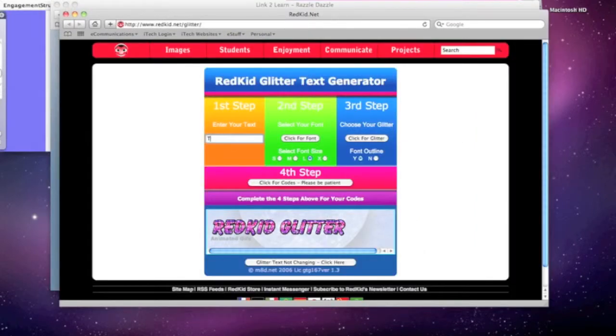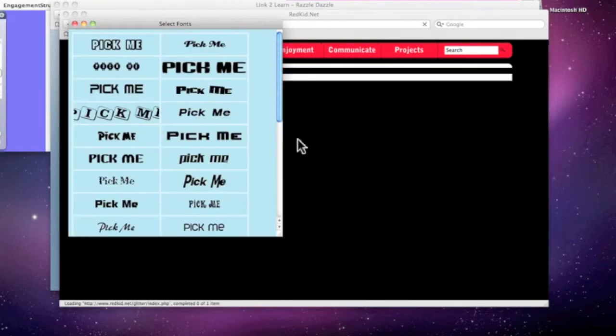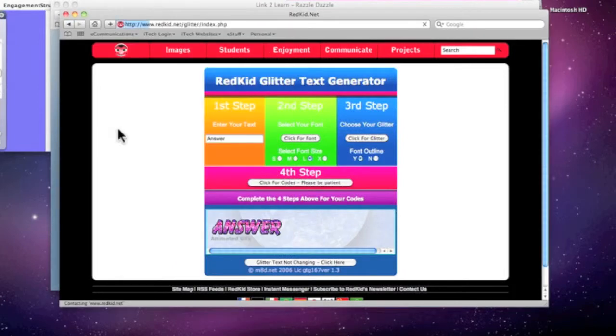First thing I'm going to do is replace the text with answer, and I'm going to click for the font. There we go. And you can see how it's building down below.